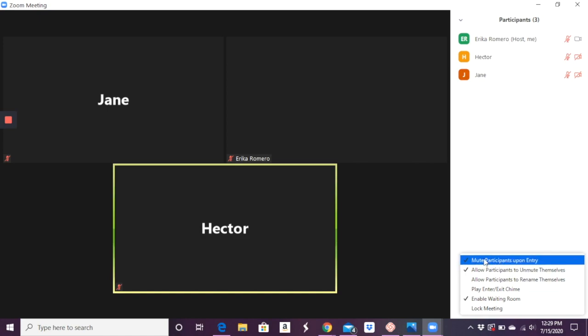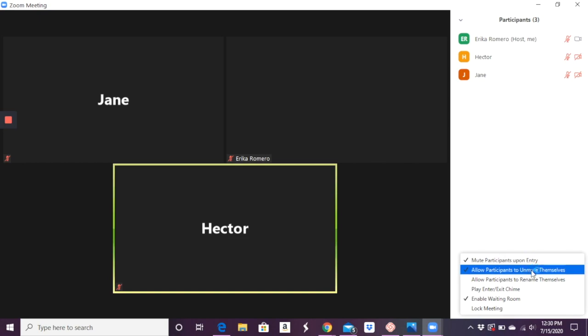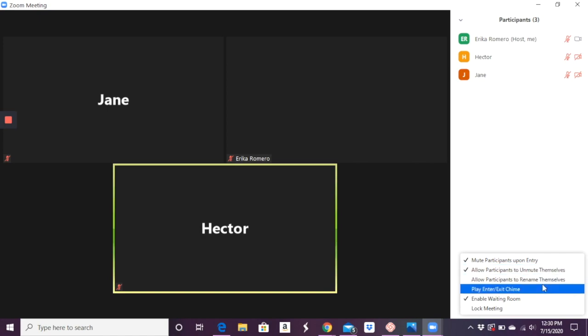But then you can also have here on the bottom right where you can say, new participants upon entry. I like having that on so everybody comes in with their mic off. Allow participants to unmute themselves. I obviously let that happen so students can ask questions and participate.